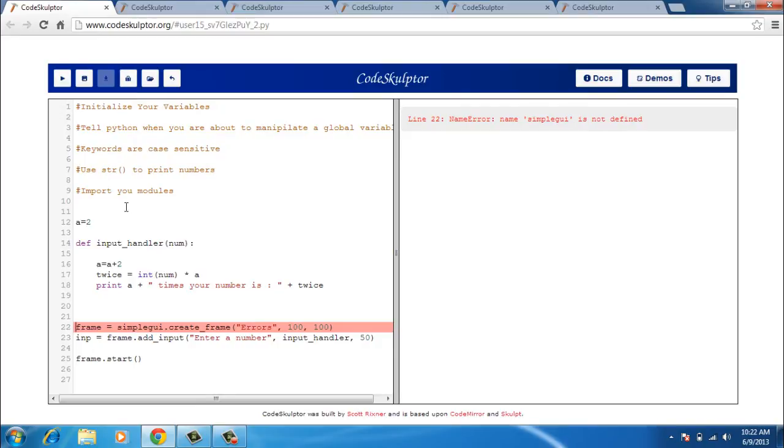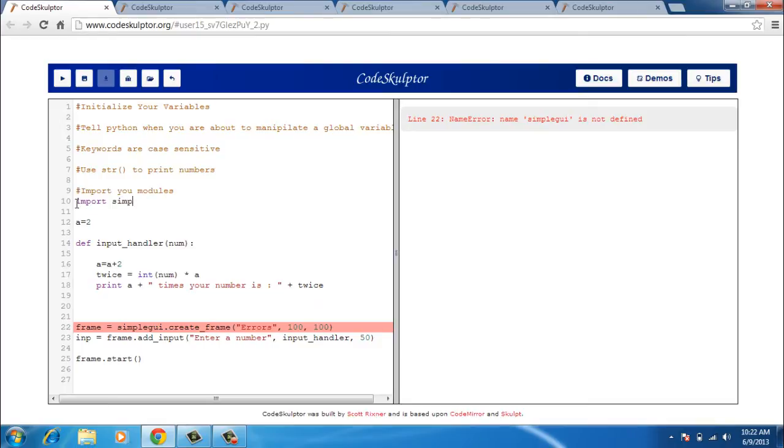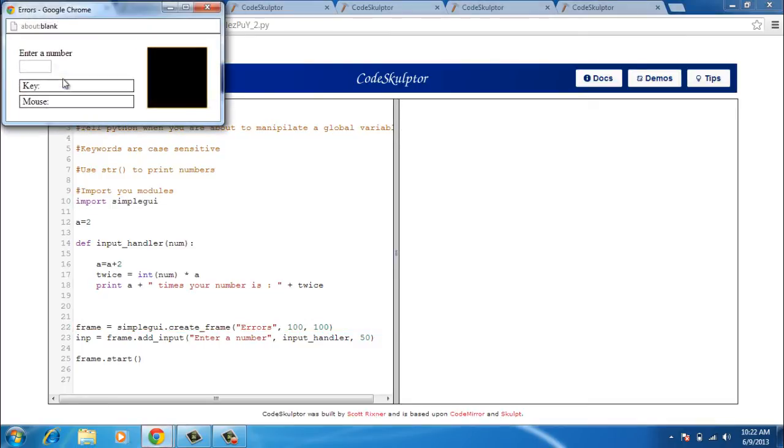Next is it does not know what simpleGUI is. Name simpleGUI is not defined. So don't forget to import your modules and that is what I do next. So I import simpleGUI. I again run it so that error has gone and I have a frame that is coming up here.